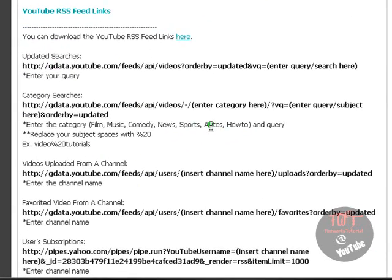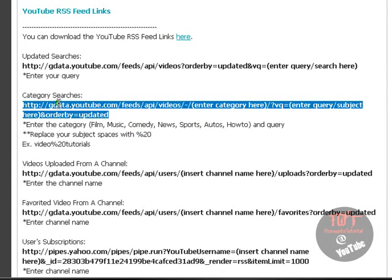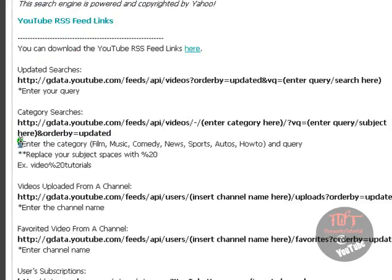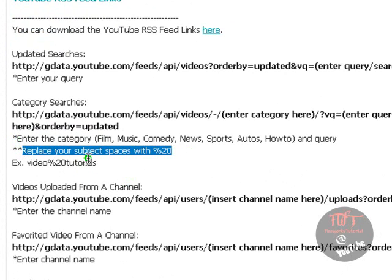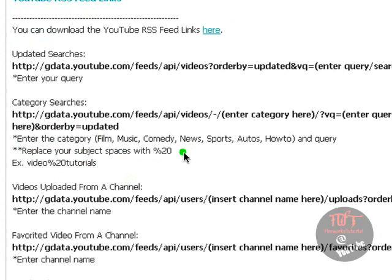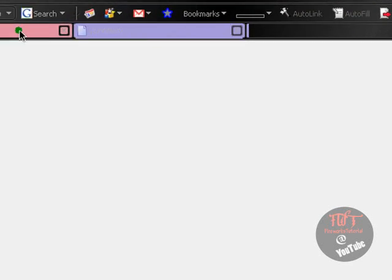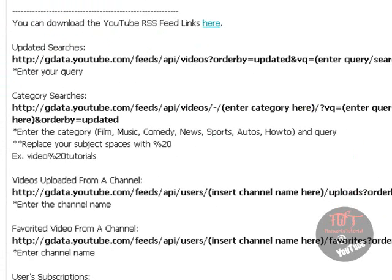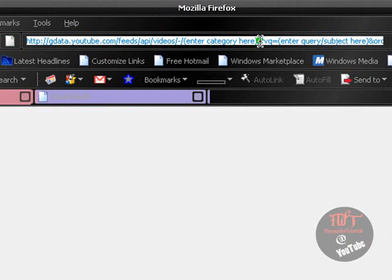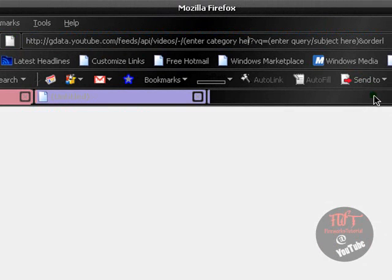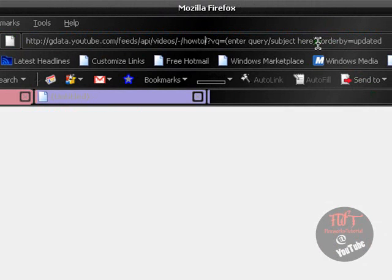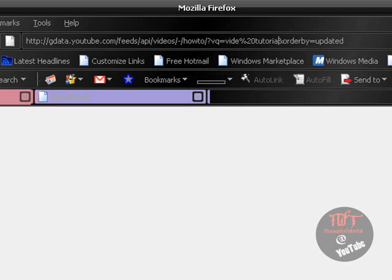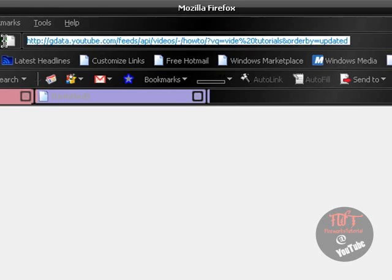Anyways, I provided a whole list for RSS. If you want, you can download the exact same thing on your desktop. So let's choose category searches. Remember to read the stars. It's very important. It will tell you what you need to enter and what you need to do. For example, down here it says, just replace your subject spaces with %20. So I can't enter a space in my URL. So if I paste this, it says enter the category and it will show you the categories available. For example, I want how to. So right here, just delete the parentheses. Click how to. It doesn't matter if it's in caps. Enter my query. I'll search video tutorials. Video, instead of typing space, I'm going to click %20 and click tutorials. That's going to replace my space.